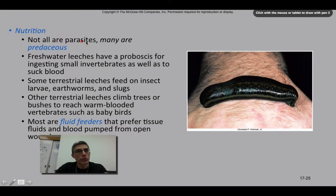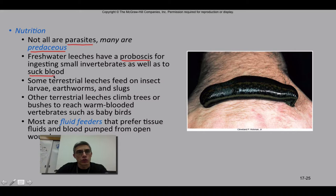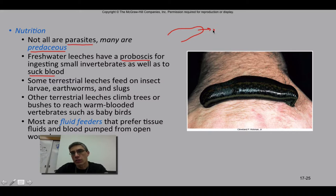Most members of this group are considered either temporary or permanent parasites, but there are quite a few that are predaceous. Freshwater leeches have what we call a proboscis, which is used to ingest small invertebrates as well as to suck blood. A proboscis is a part of the animal that extends out to bring prey in, or if it's a parasitic species, to bore a hole in the host animal in order to suck blood and feed.